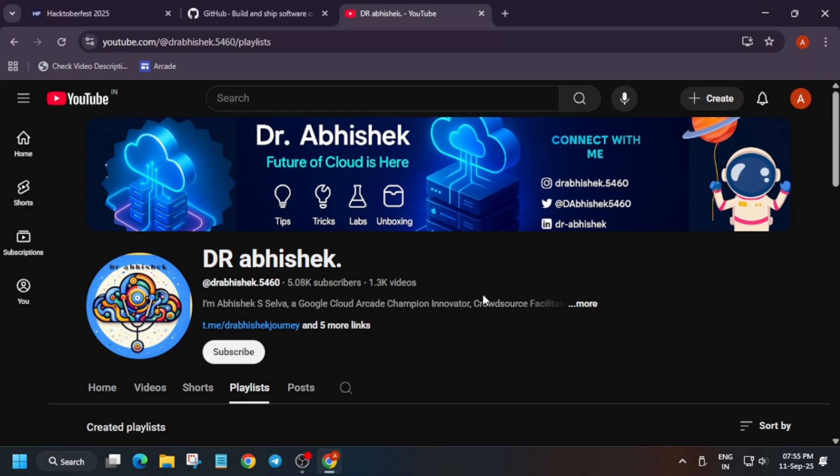Hello guys, welcome back to the channel. I hope you all are absolutely fine. Here I'm back with another exciting opportunity — basically it is an open source event. You must be knowing about it: Hacktoberfest. So let's cover this. First of all, if you're new to this channel, do like the video and subscribe.